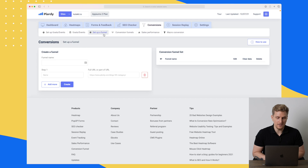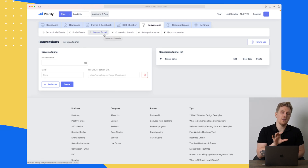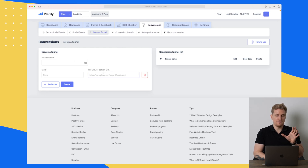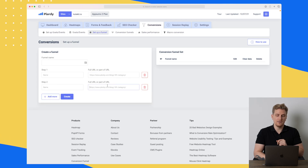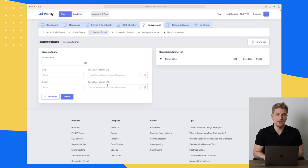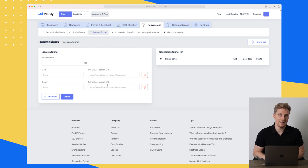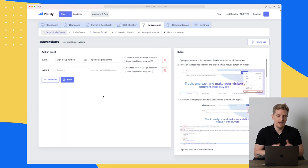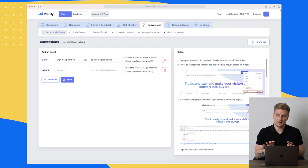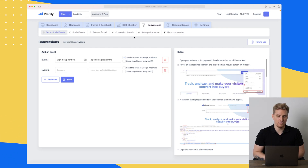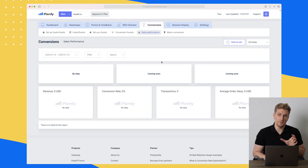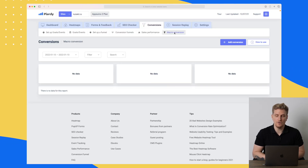We can also set up funnels — for example, if you're running a marketing campaign and need to check performance. In here you add a specific URL, but right now you can only add URLs. You cannot add click elements or require users to spend a certain time on a page. I'd like to be able to track not only URL steps but also form submissions and button clicks — because if someone clicks a button but doesn't submit the form, Plurdy still counts it as a conversion, which isn't accurate. In the sales performance section we can see funnel results and add macro conversions.